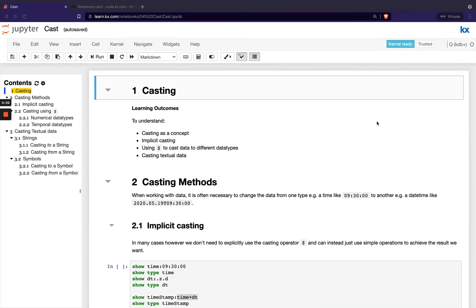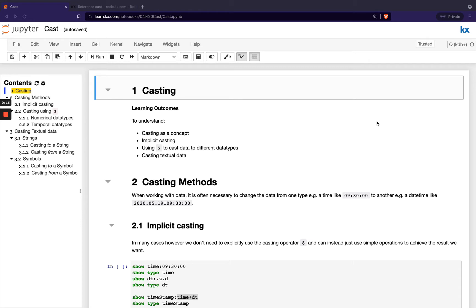Hi and welcome to this module on casting. This is our fourth module in the fundamental series, so if you haven't yet, please feel free to check out our previous modules in the series. In this one, we'll be specifically looking at casting, which is converting one data type to another.